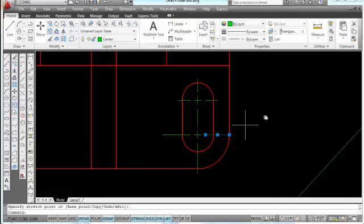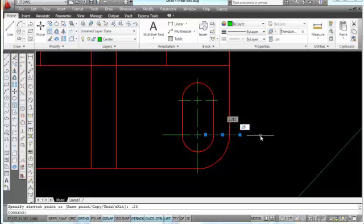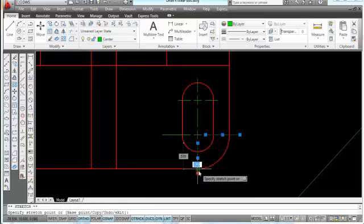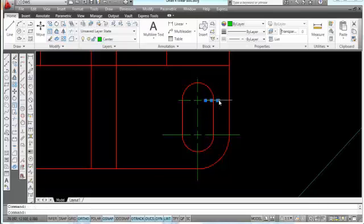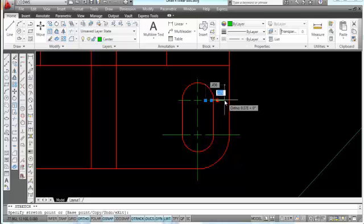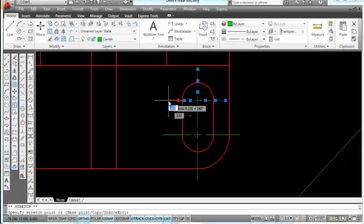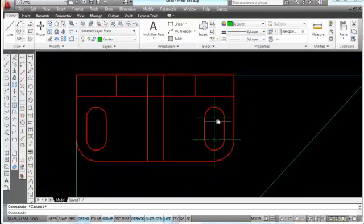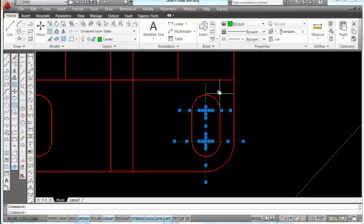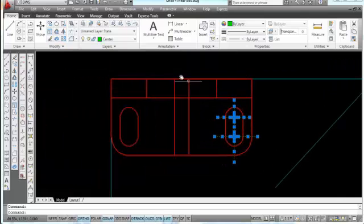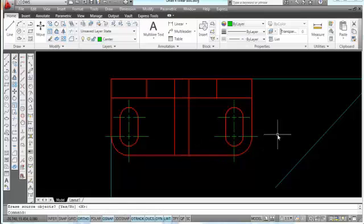I want to make sure these center lines extend out a quarter inch. I'll go back, pick on that with my mouse, move out in that direction, type 0.25, and press Enter. Do the same thing on the other side — pick on it, drag it down, type 0.25, and press Enter. Now I have a good idea of what 0.25 looks like. I'm going to select all these center lines I just made and mirror those using midpoint to midpoint for my mirror line, then press Enter.